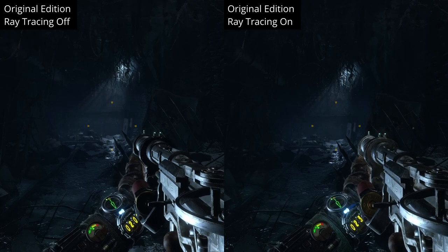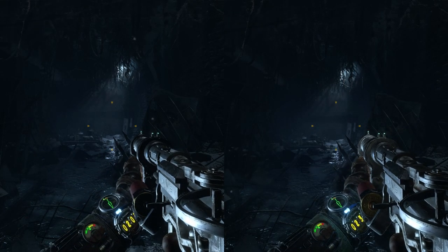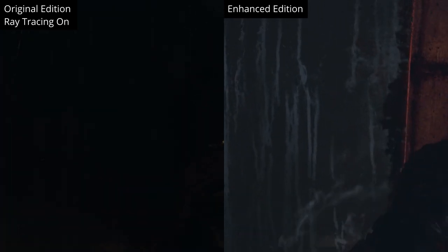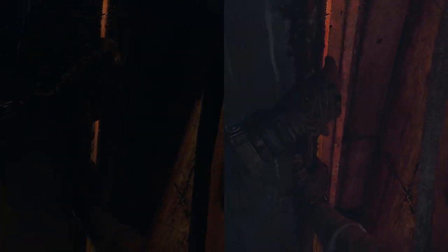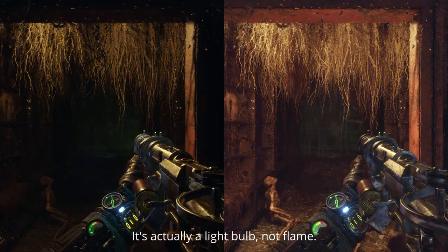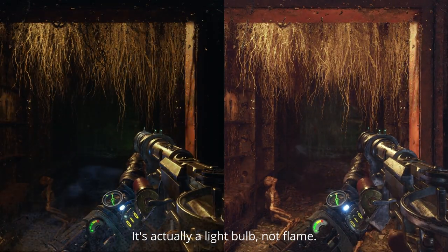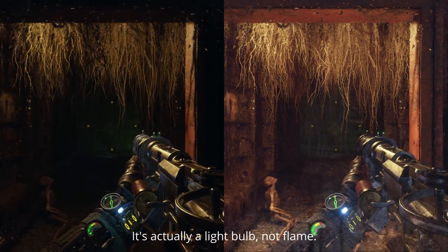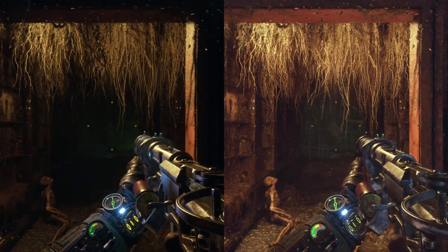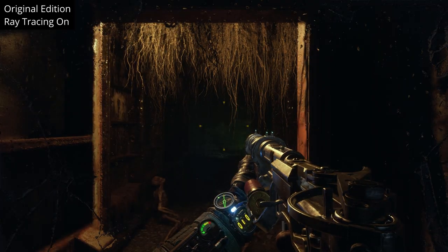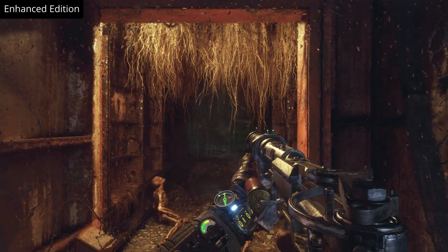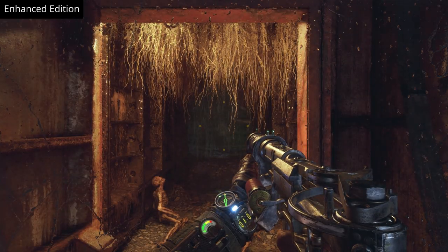Here is the comparison between the original version with ray tracing on and off. In the Enhanced Edition, ray traced global illumination for various light sources such as a flame allows infinite bounces around the scene, colouring the roots and the walls in a more orange glow. In contrast, the original version with ray tracing on is far darker as the light source is not ray traced.